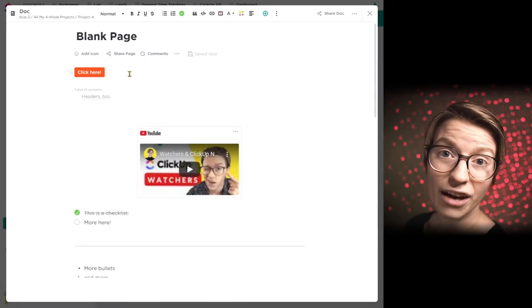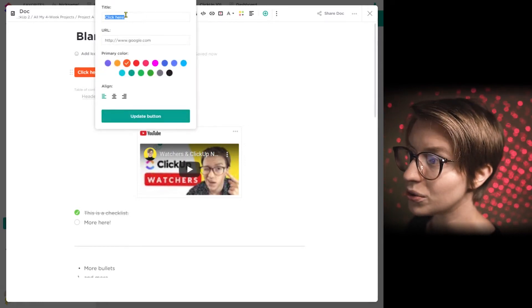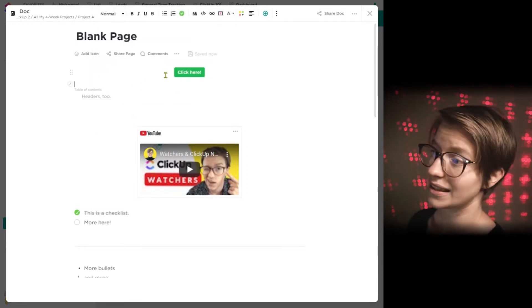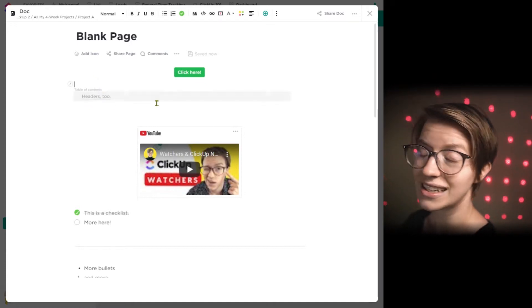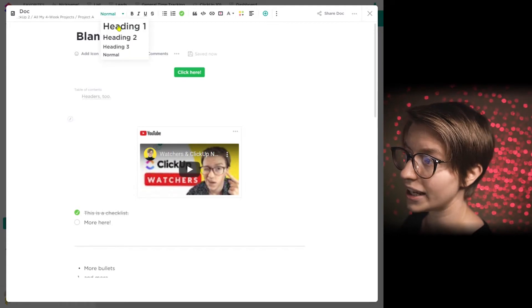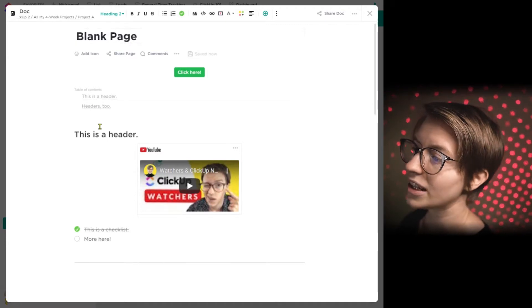Documents have the most slash command options, so I'm going to use a document for this example. Here in a document I have a button — it has a color, links out to a page, and I can give it all sorts of formatting options. I can also create tables of contents that dynamically pull in any headers I have throughout the document. For example, I can create a header like 'This is a header,' and the table of contents entries are actually hyperlinks so I can click one and jump to that area of the page.